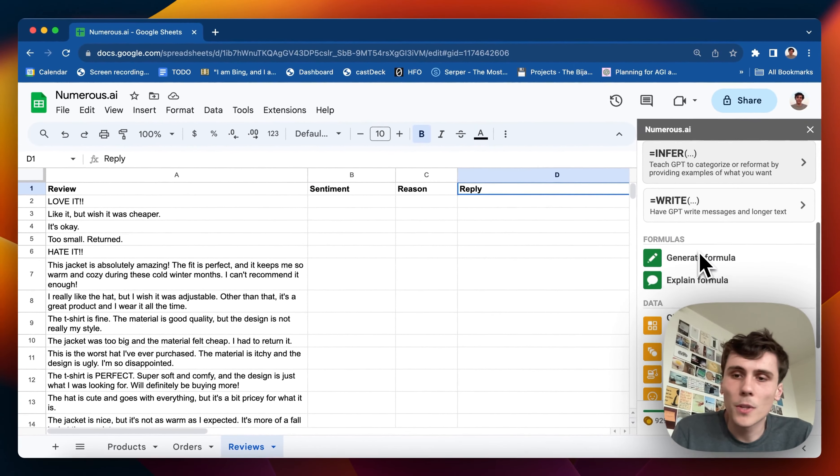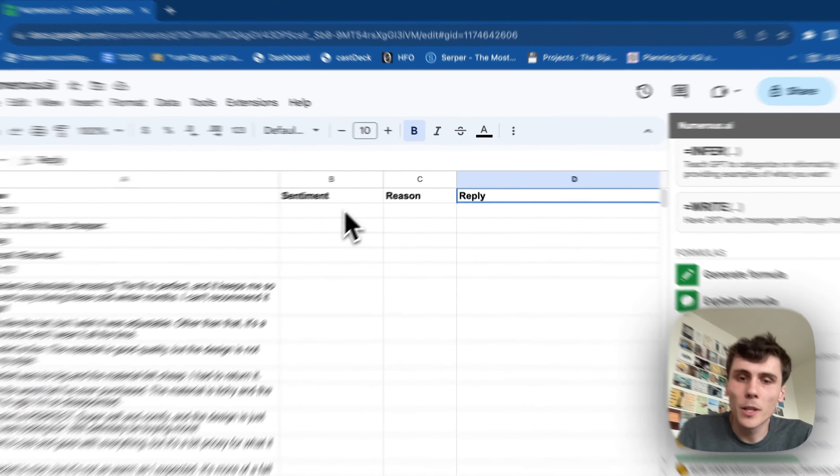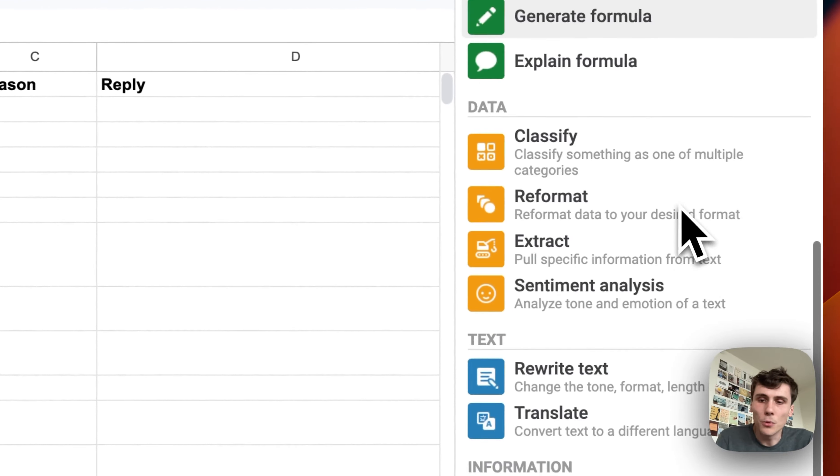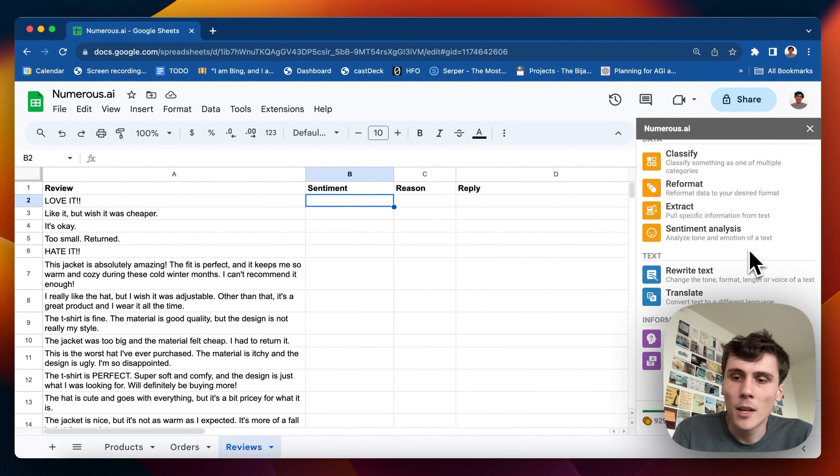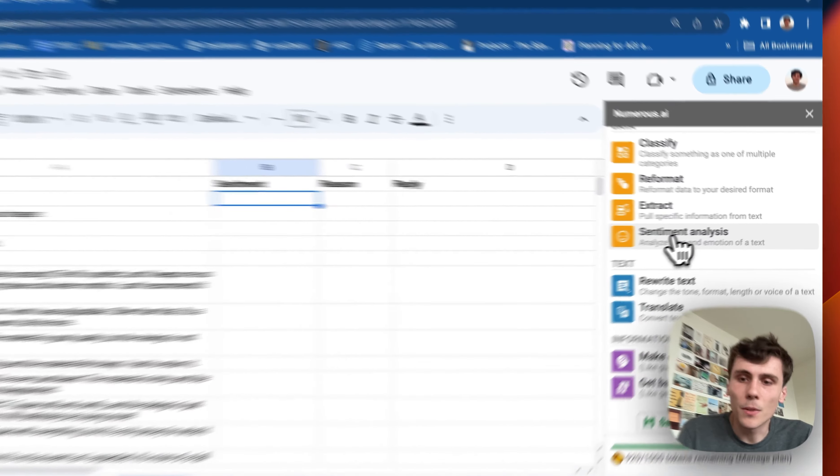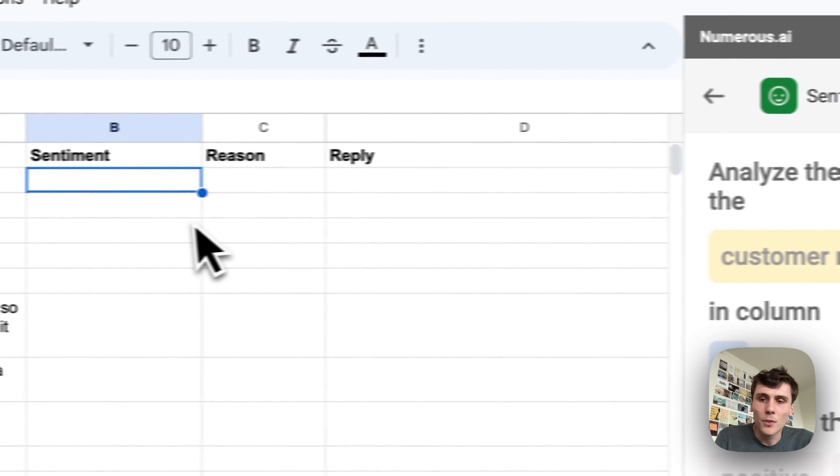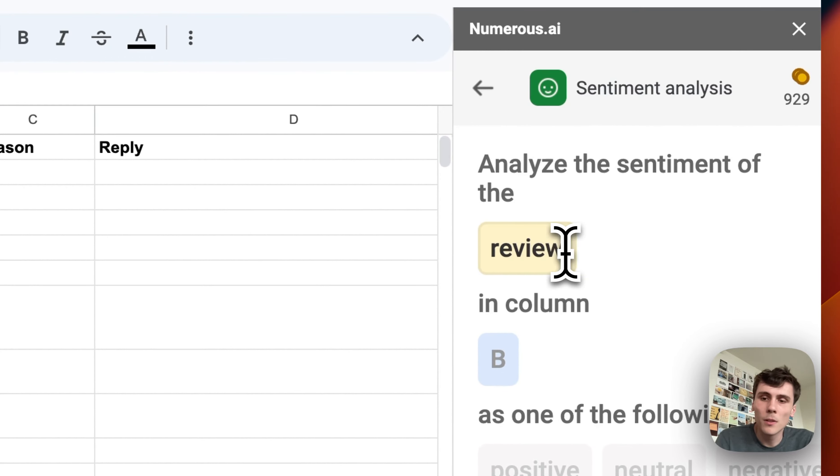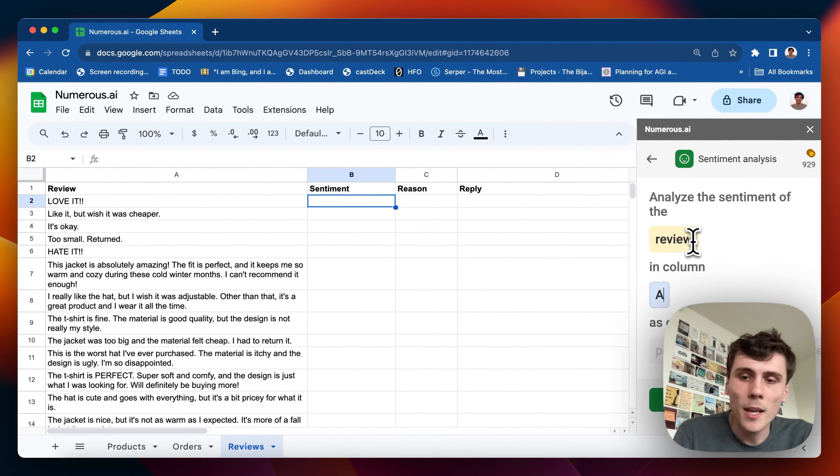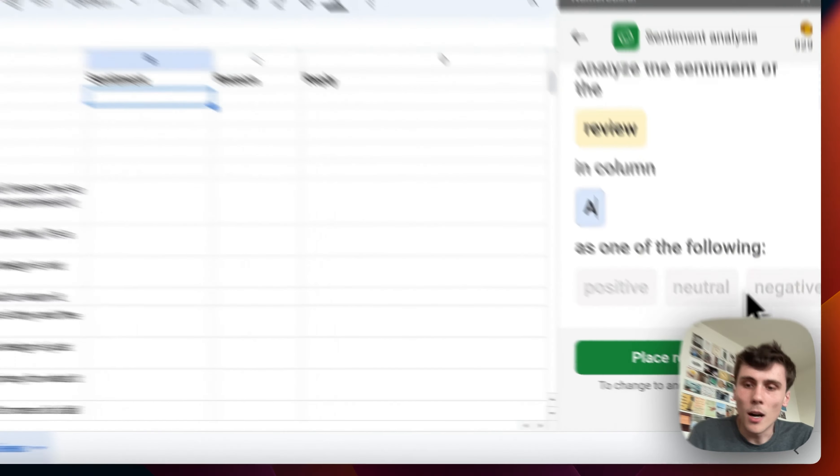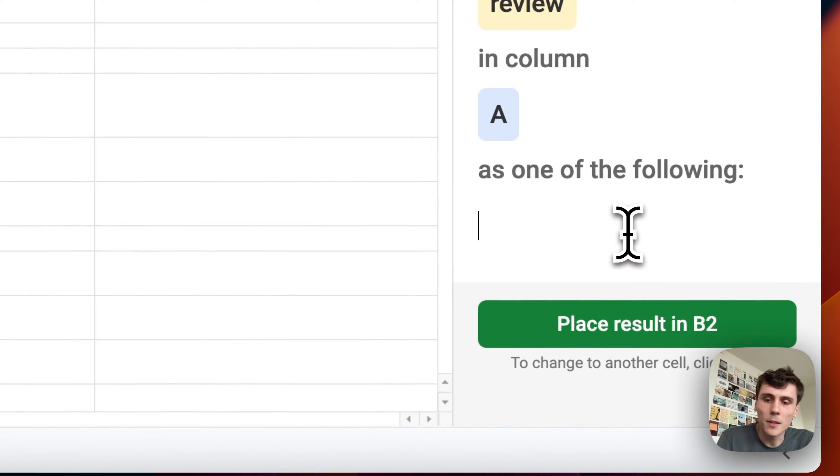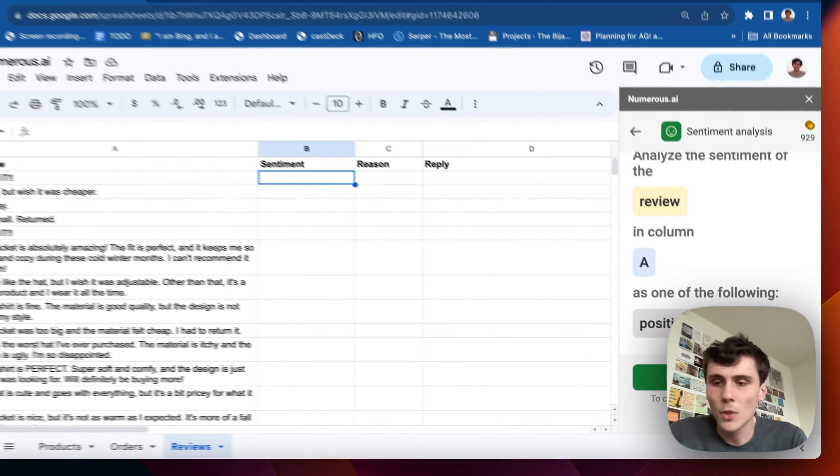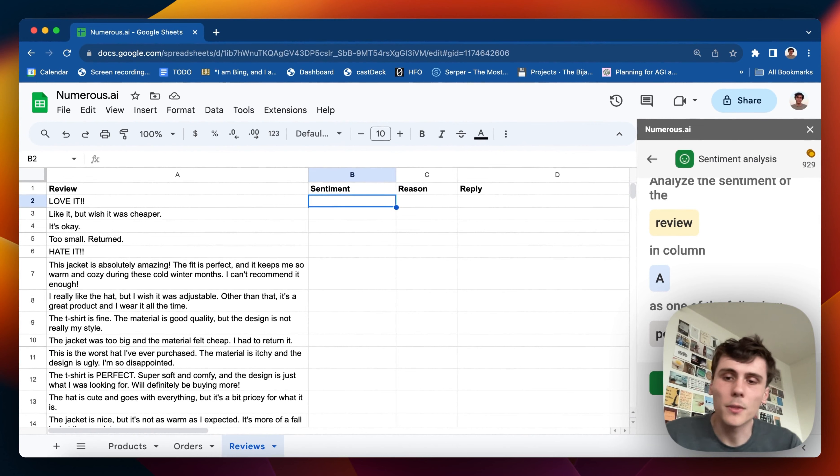You could write an equals AI formula here, but I also have some tools down here at the bottom for doing repetitive things. So there's a sentiment analysis tool. I'll analyze the sentiment of the review which is in column A and I'll write just positive and negative. You could write more like very positive, very negative, or neutral.